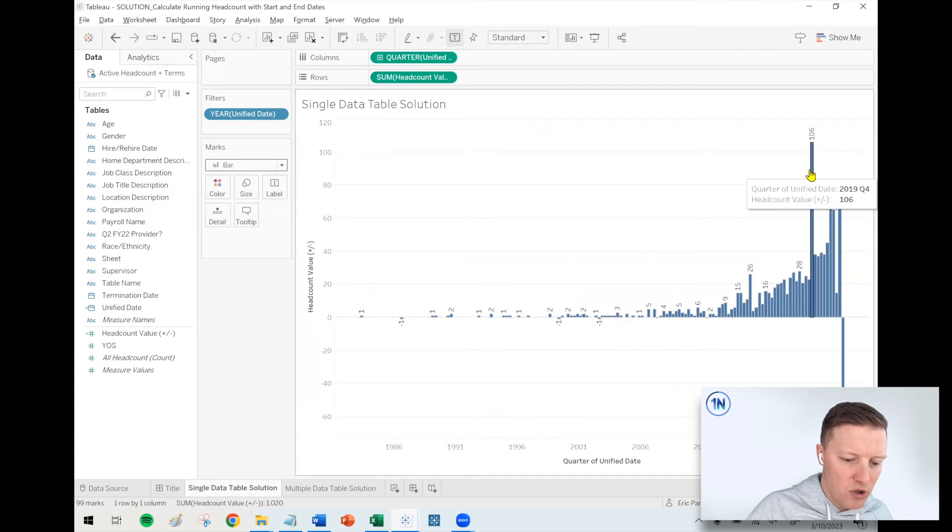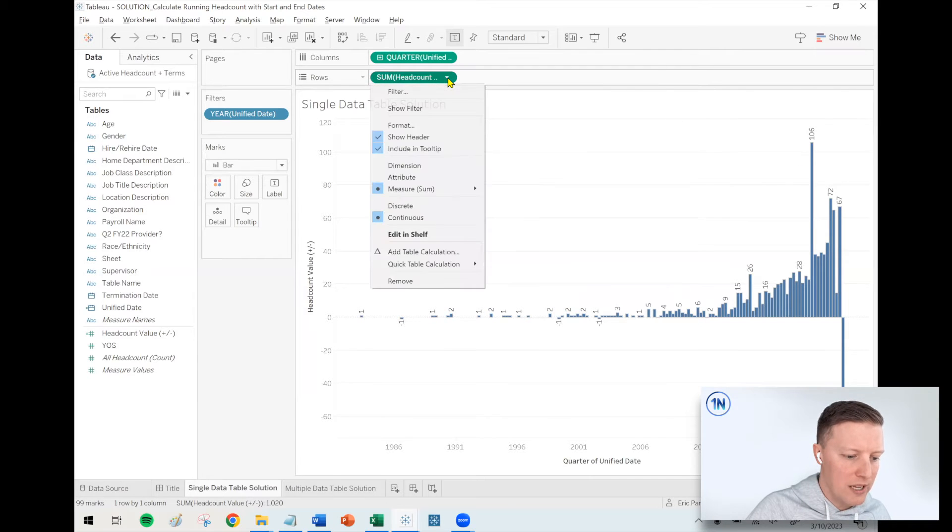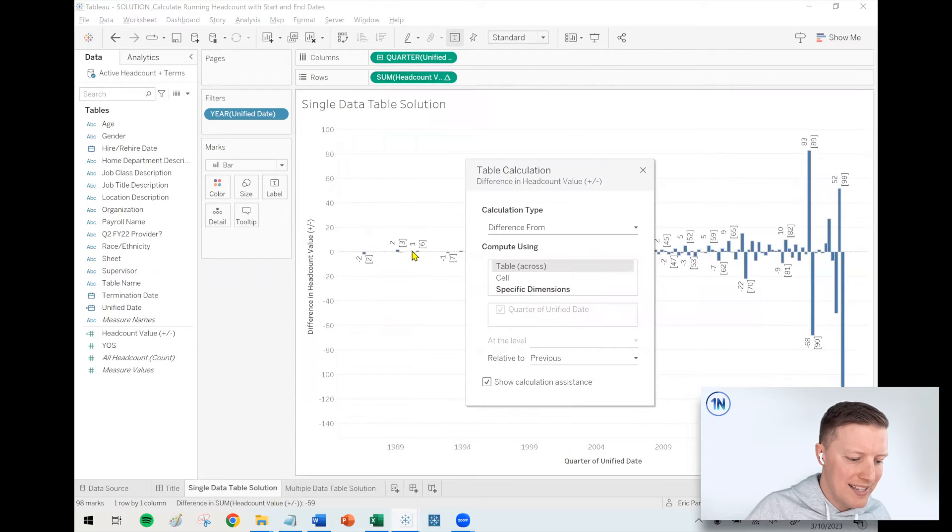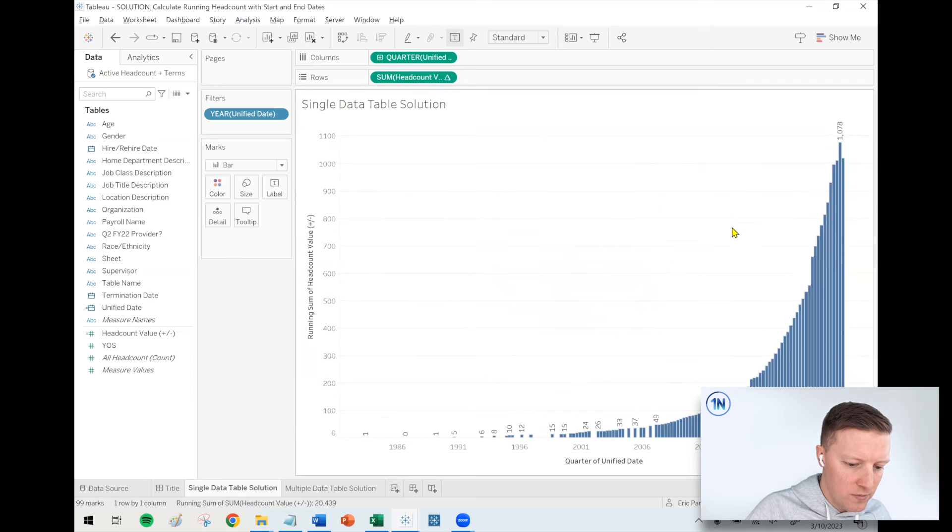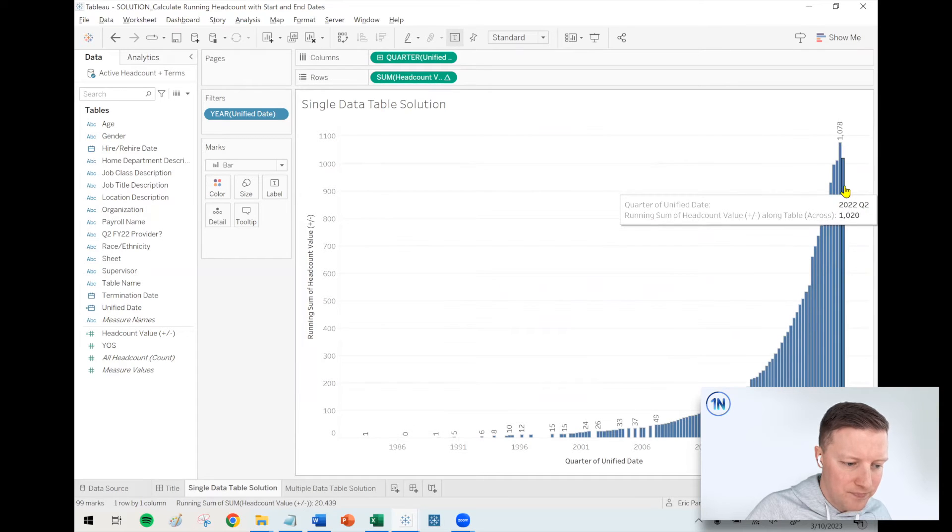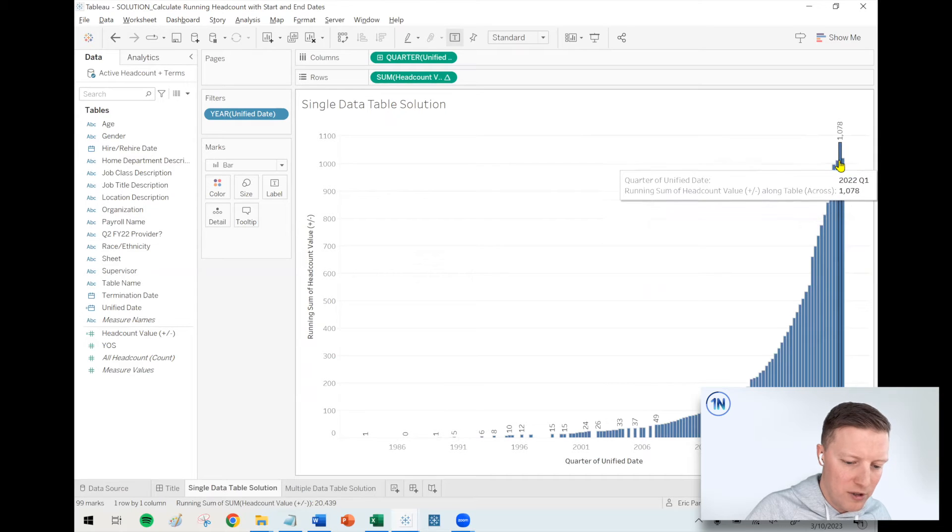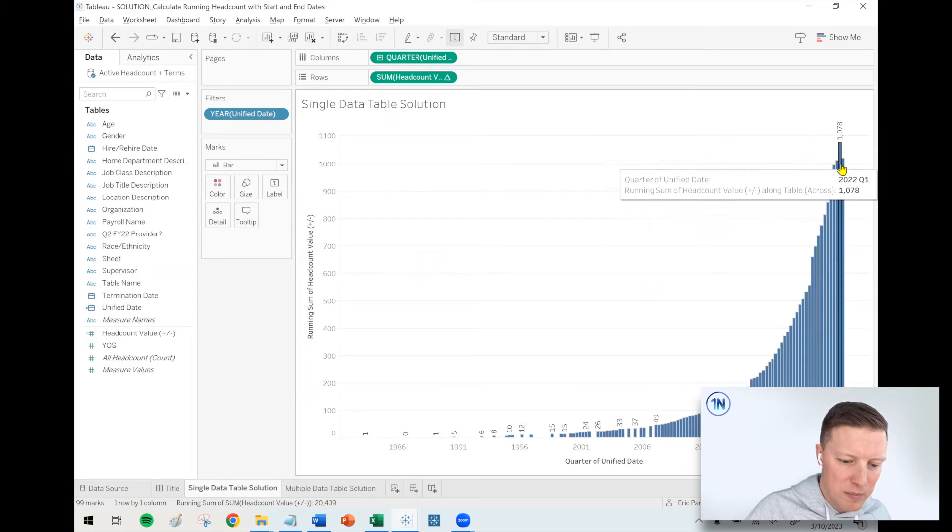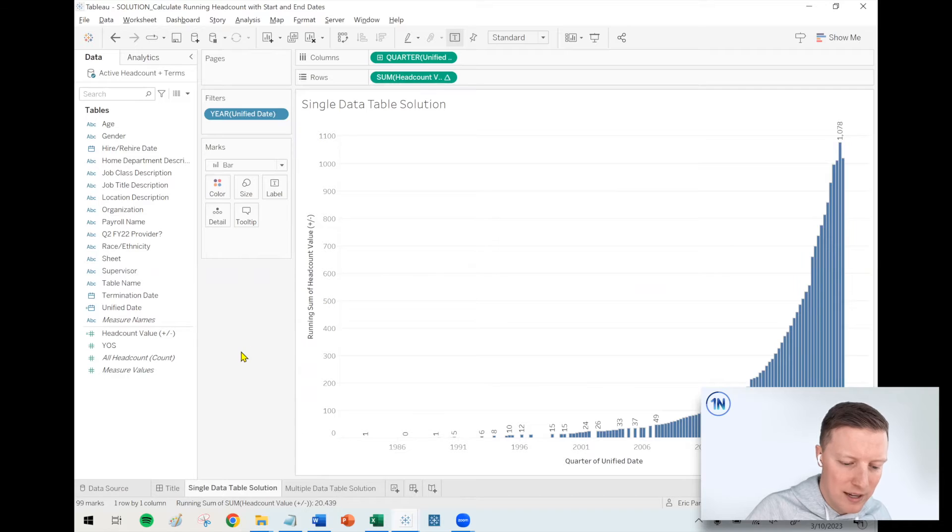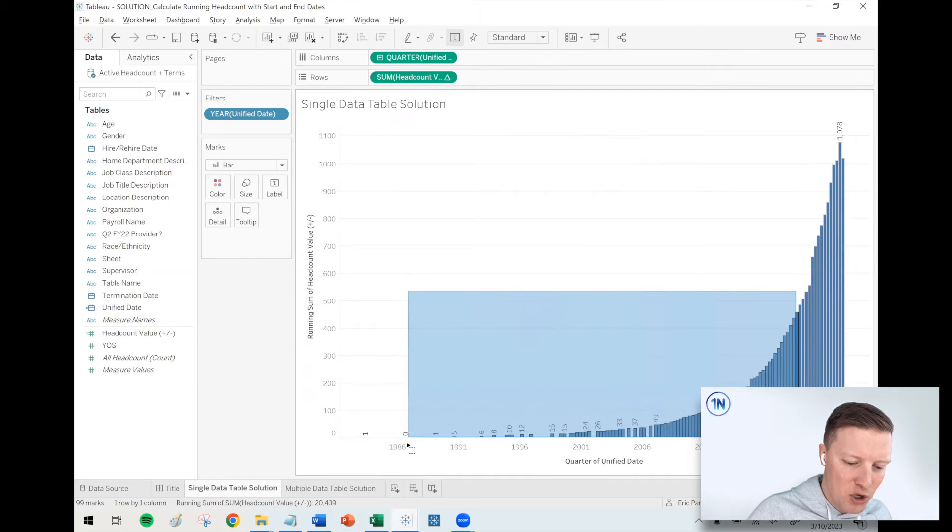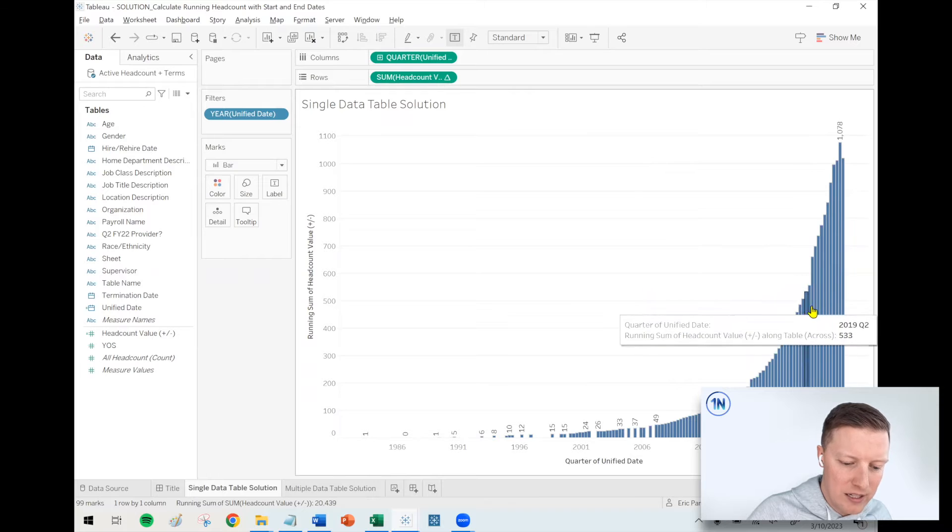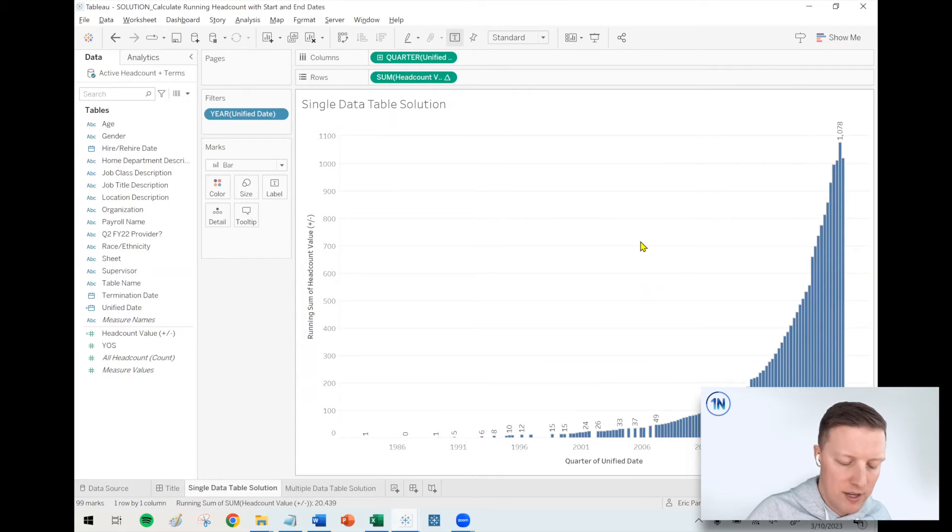So something I'm going to do, I don't want to know just the individual value for that quarter, but I want to know the running sum or the running total. So I'm going to hit the dropdown on this field, headcount plus minus, add a table calculation, and this will be my running total. And so now I can see, we peaked at 1,078 people and kind of dropped off back down to 1,020.